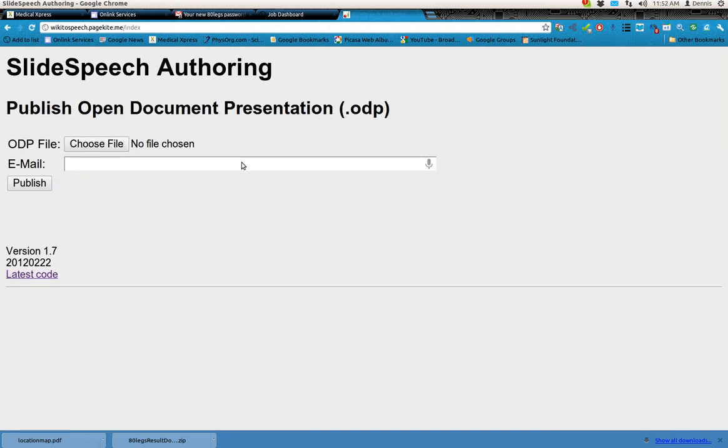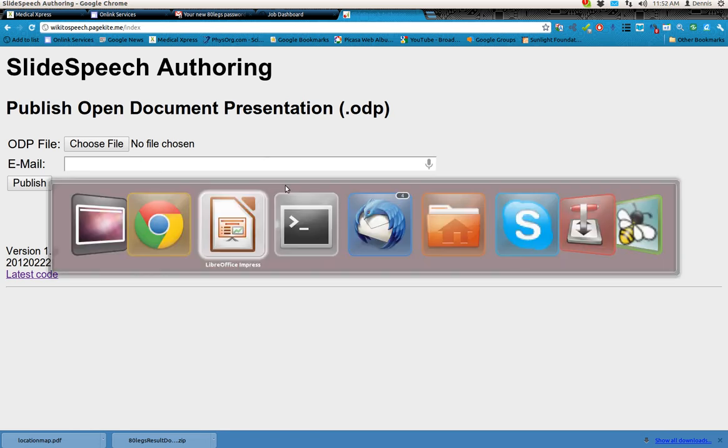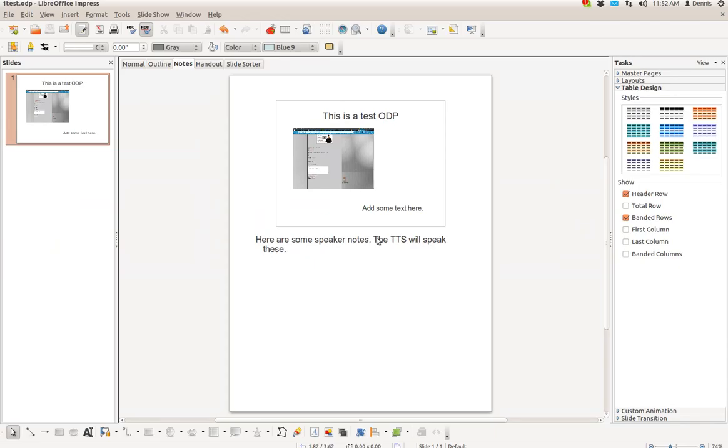Am I going to be able to upload from here? Yes, okay, so I can upload. Now what I'm going to upload, I'm going to upload this LibreOffice presentation.